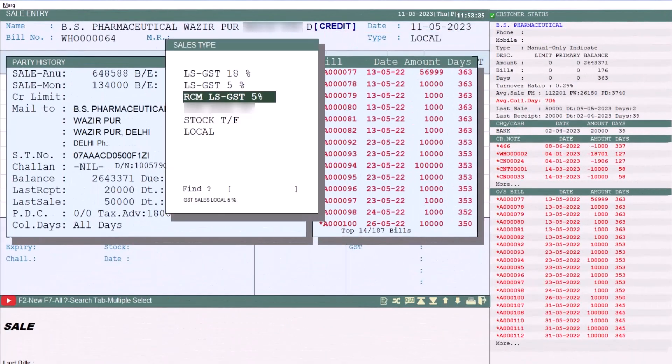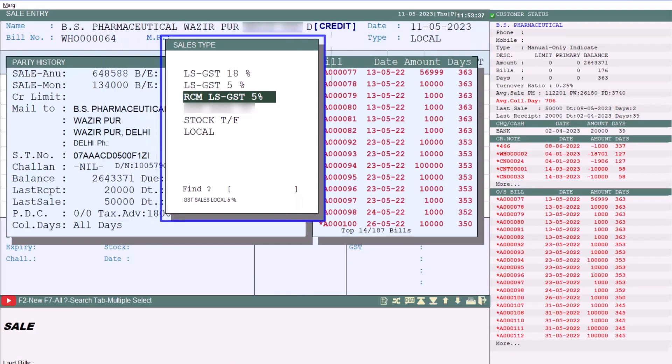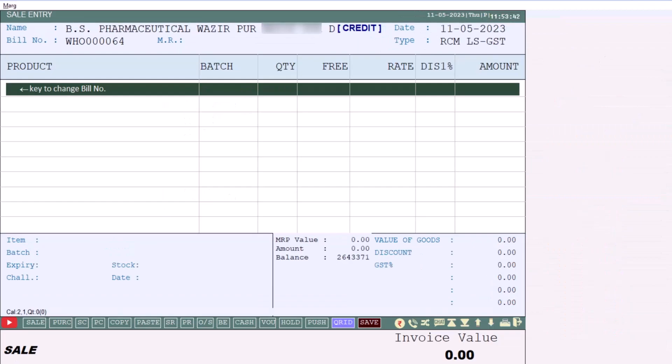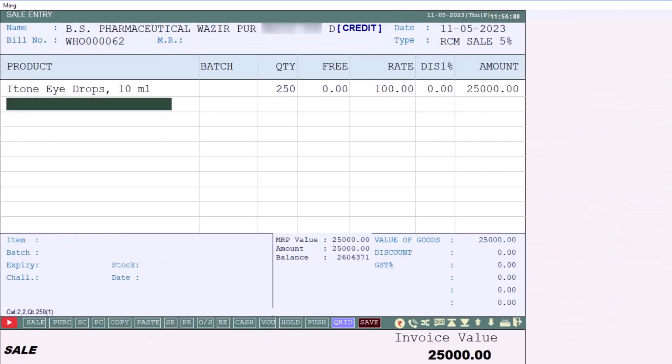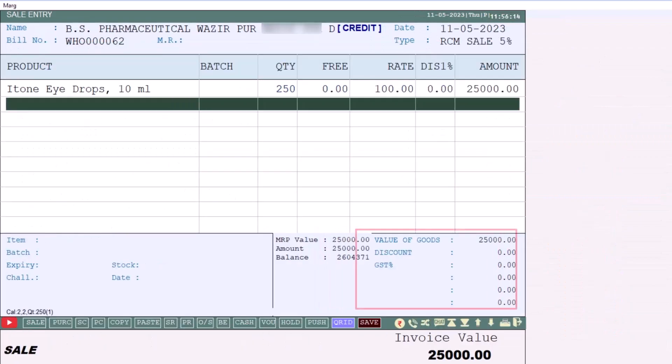Now when you generate the bill and in the type field press the Space Bar, the software will ask you to select the sale type. So select the sale type which you have created. Then select the item, enter the quantity and rate, and you will notice that the software does not calculate the tax here. Now save the bill.